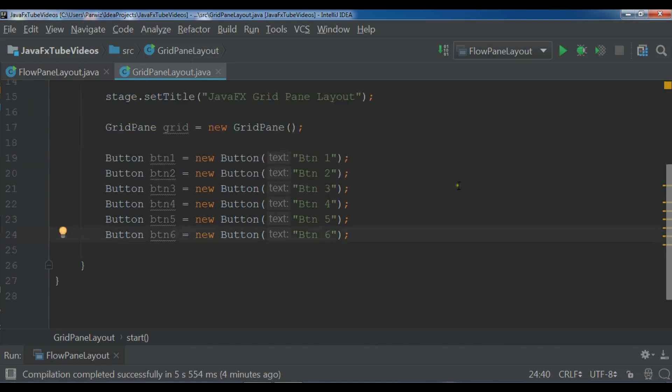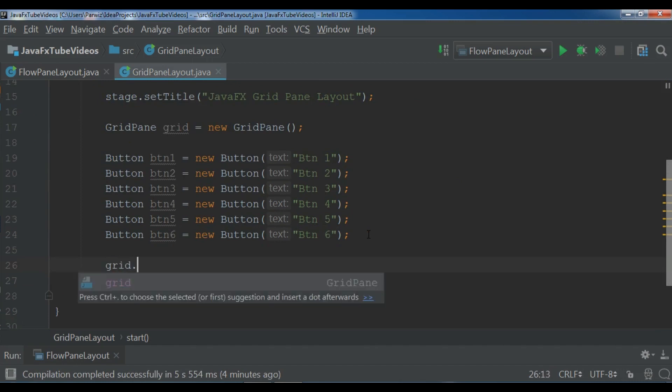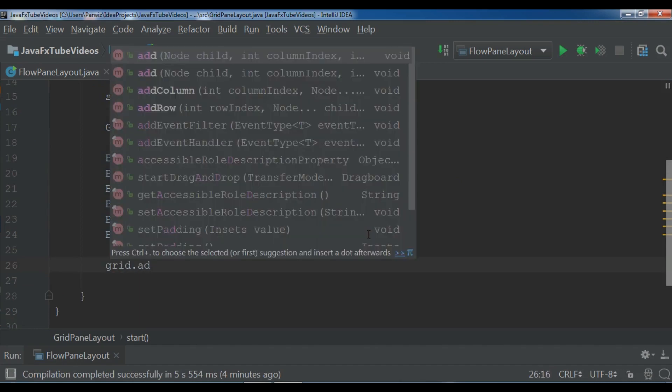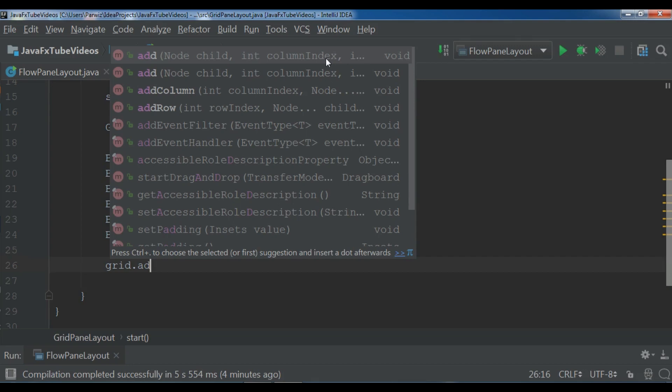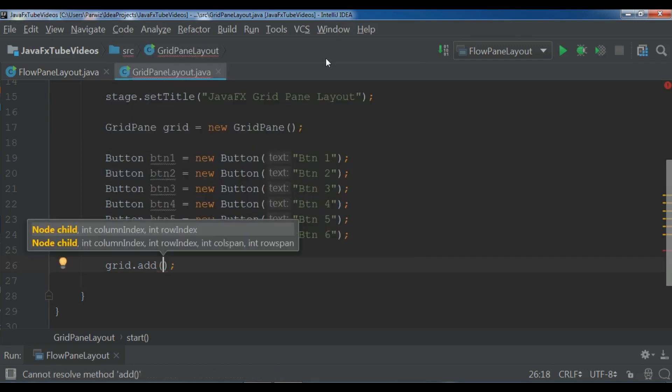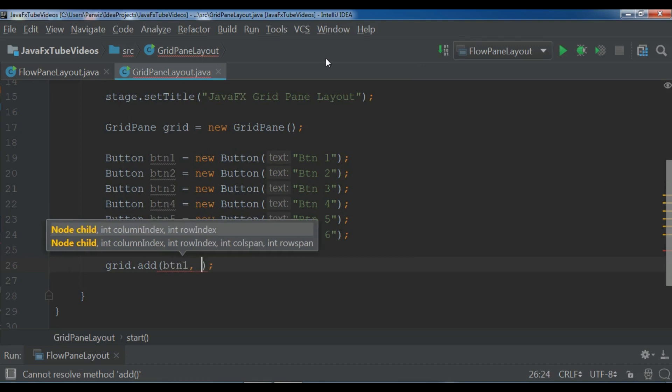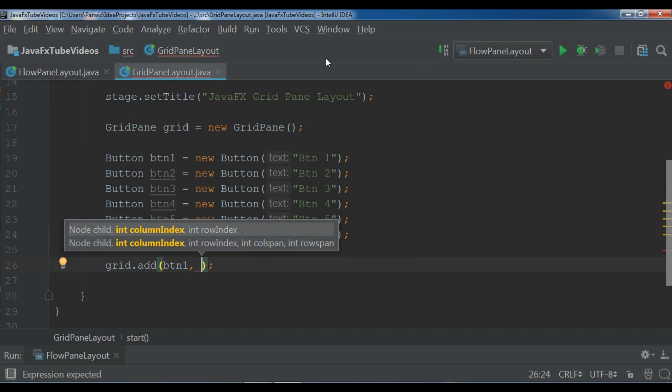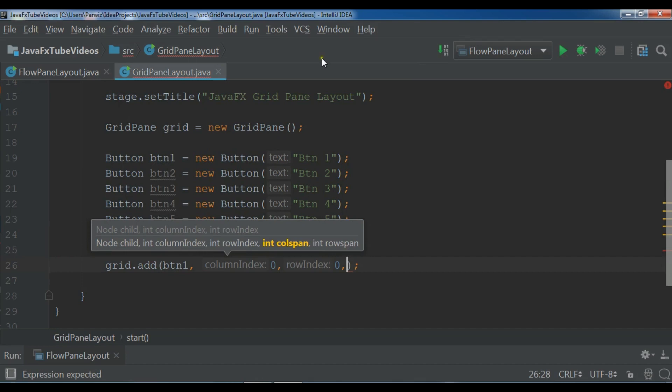Now for adding these buttons in grid pane layout, you can simply write grid.add. Now you can see we have when you are going to add, we have a node child, we have a column index, we have a row index, we have column span and row span. So first let me add the node child, this btn1. And I have column index. So I want it should be in 0, 0, column index and row index. This is 0. Also I am going to give a column span and row span.